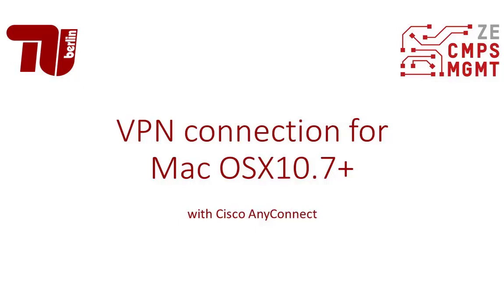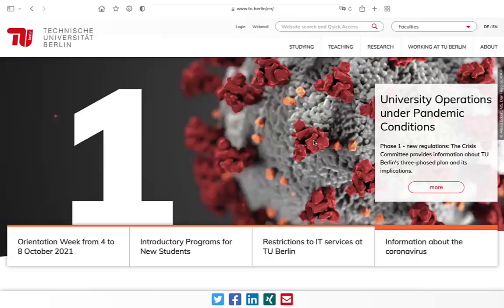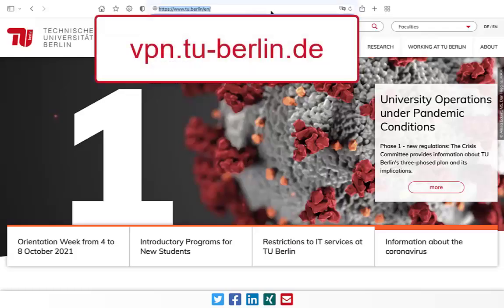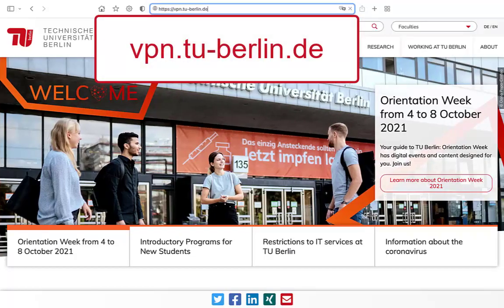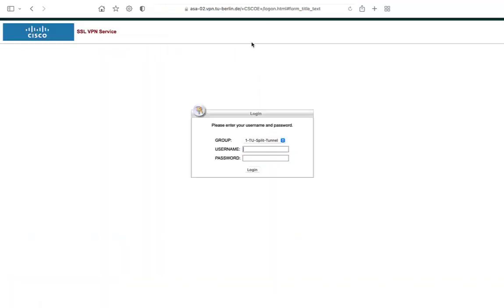Hello and welcome to the tutorial VPN connection for macOS with Cisco AnyConnect. Open your internet browser and enter vpn.tu-berlin.de. Pick one of the two available VPN profiles.